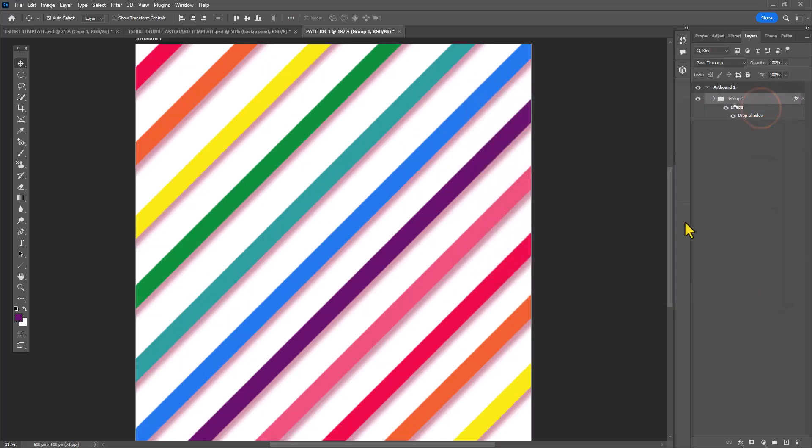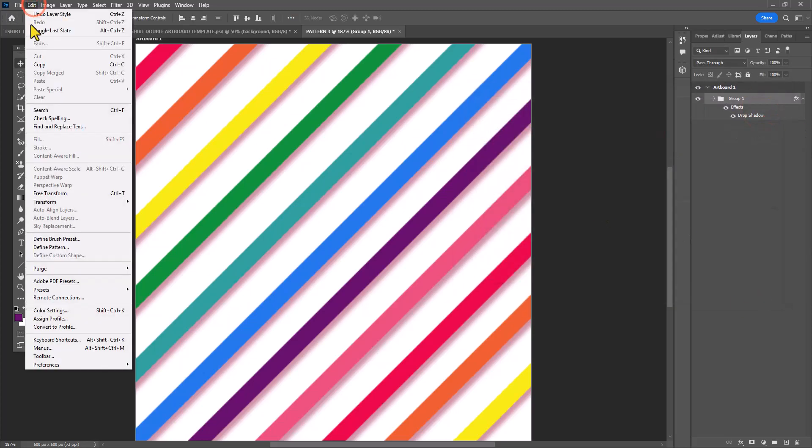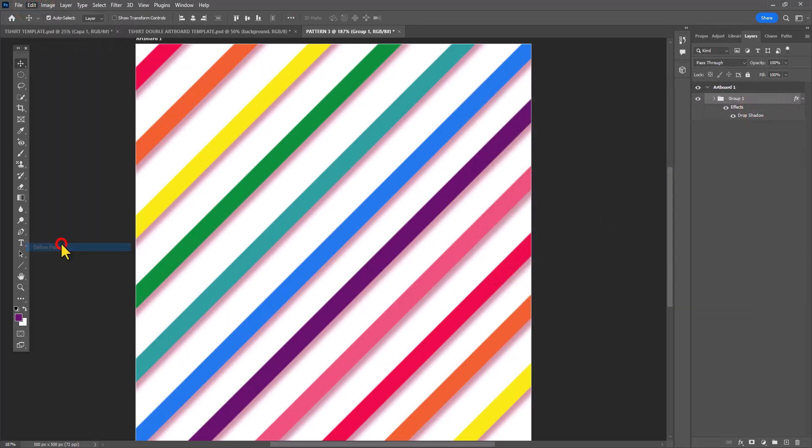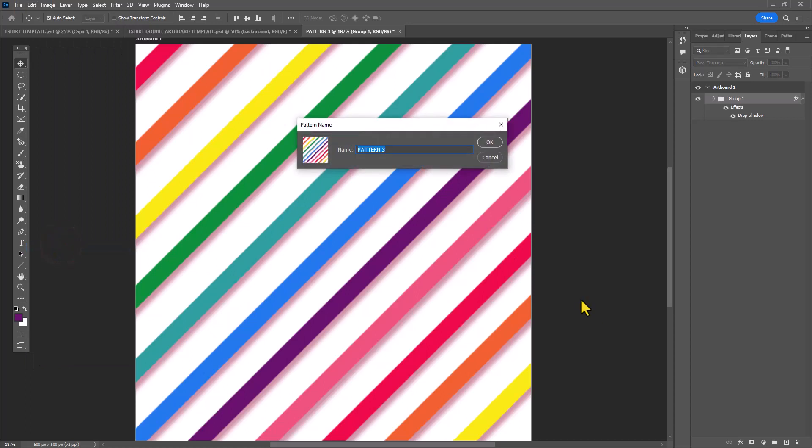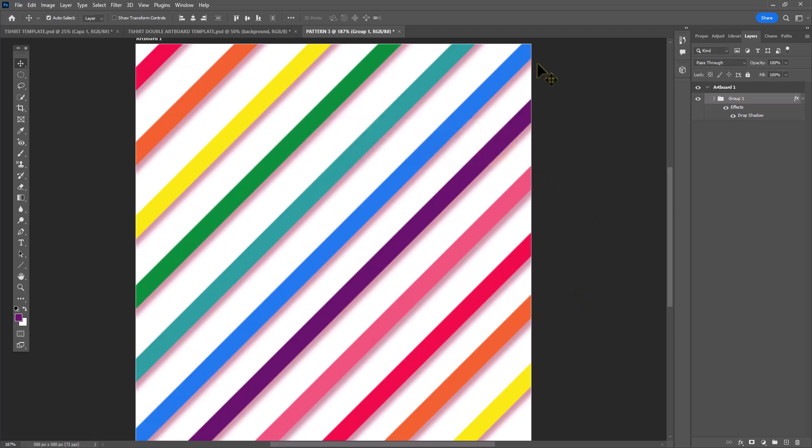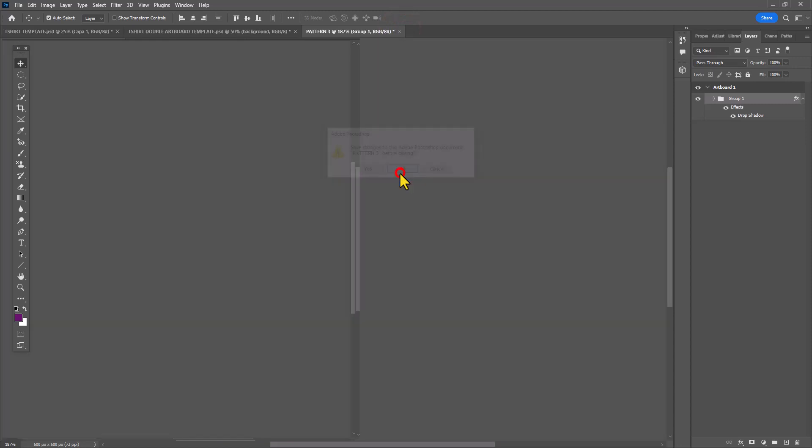Now I'm ready to define this as a pattern. I'm going to Edit, Define Pattern, and I'm going to give it a name one more time. I no longer need this open, so I'm going to close out of this document.